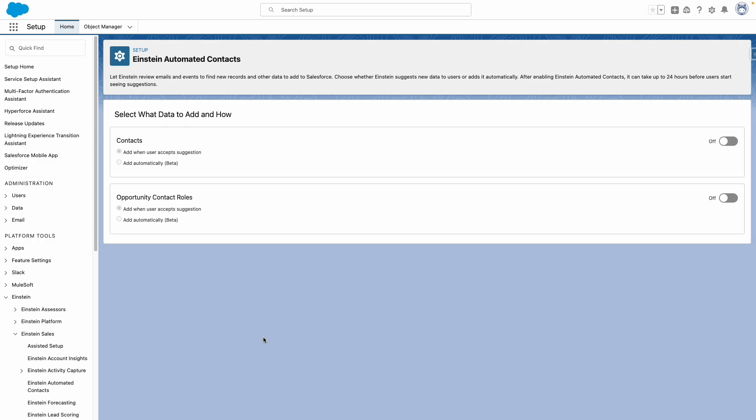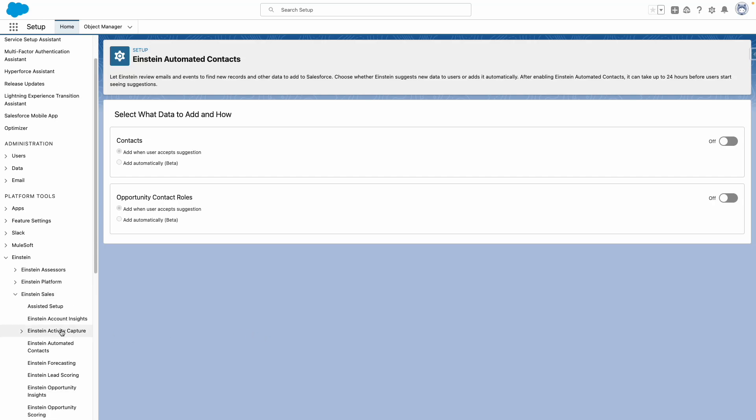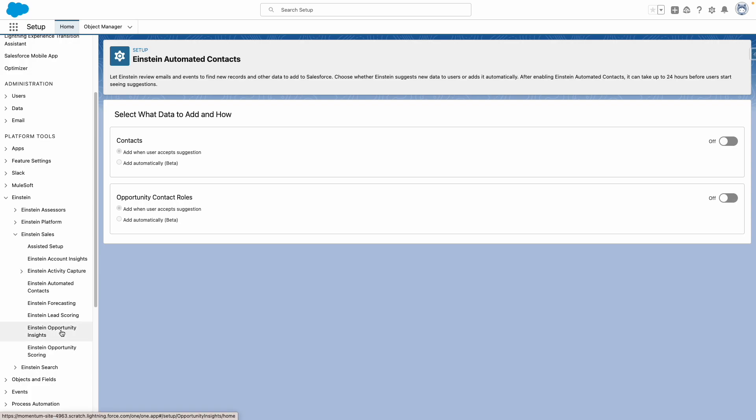To turn this feature on, go to Salesforce Setup and under Einstein Sales, navigate to Einstein Automated Contacts. From here,